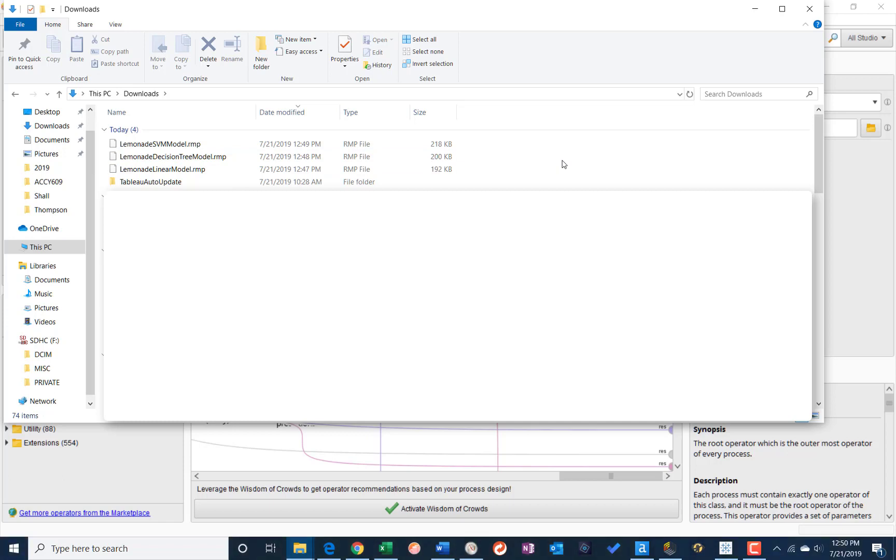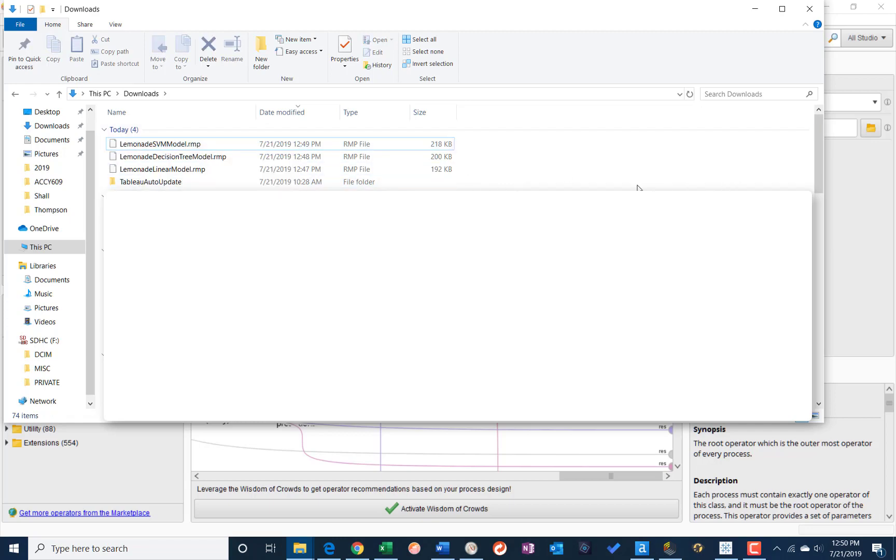So the RMP files are pretty reasonably sized for uploading, emailing, etc. And there you have it. Okay.